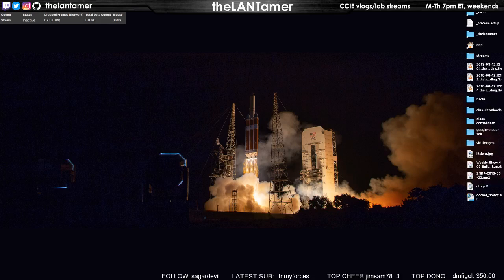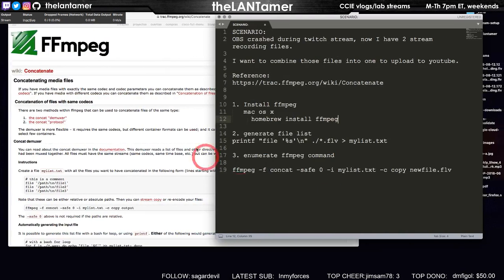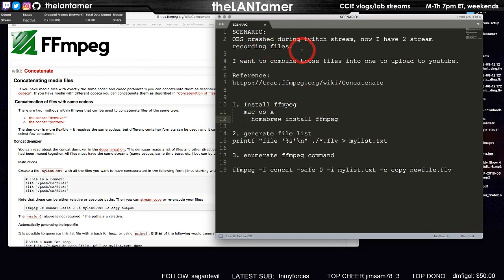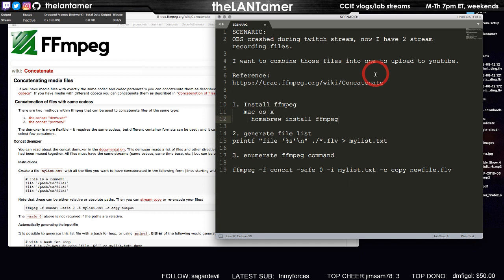Hello everyone, this is a quick how-to video on a situation you may have encountered yourself. I have OBS crash during a Twitch stream, so now I have two stream recording files and I want to upload those to YouTube. I want to combine them.